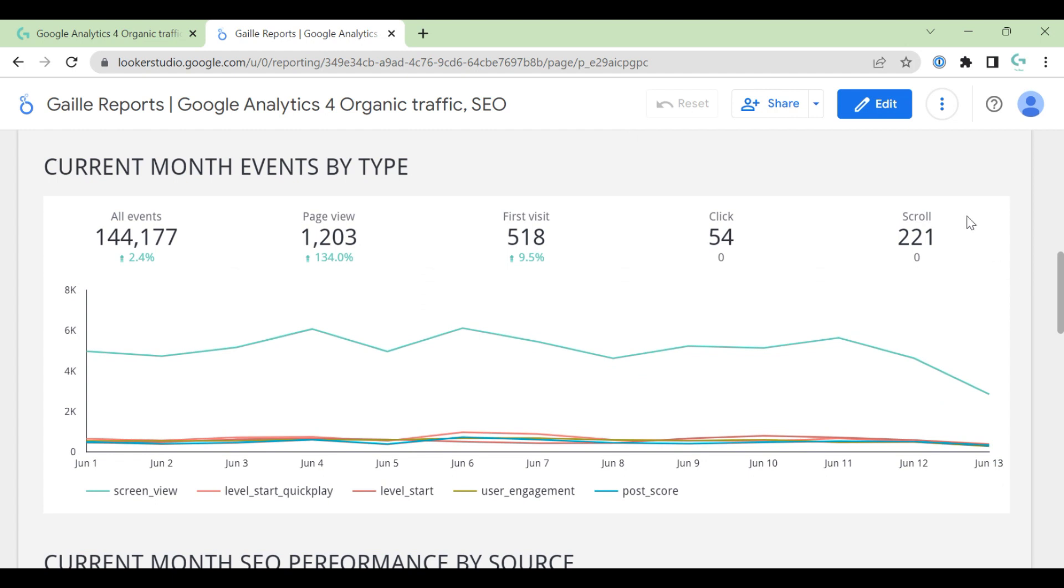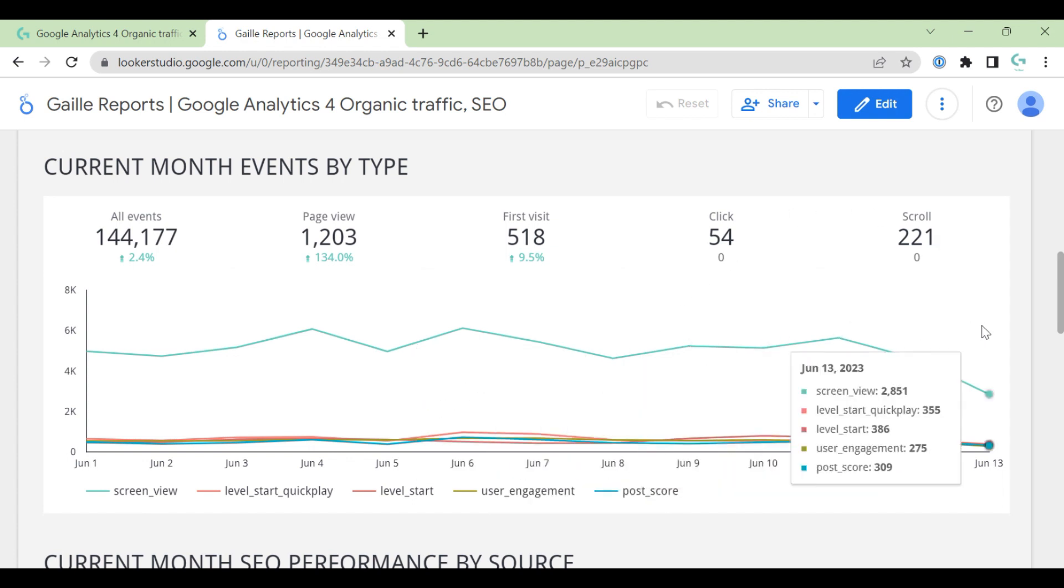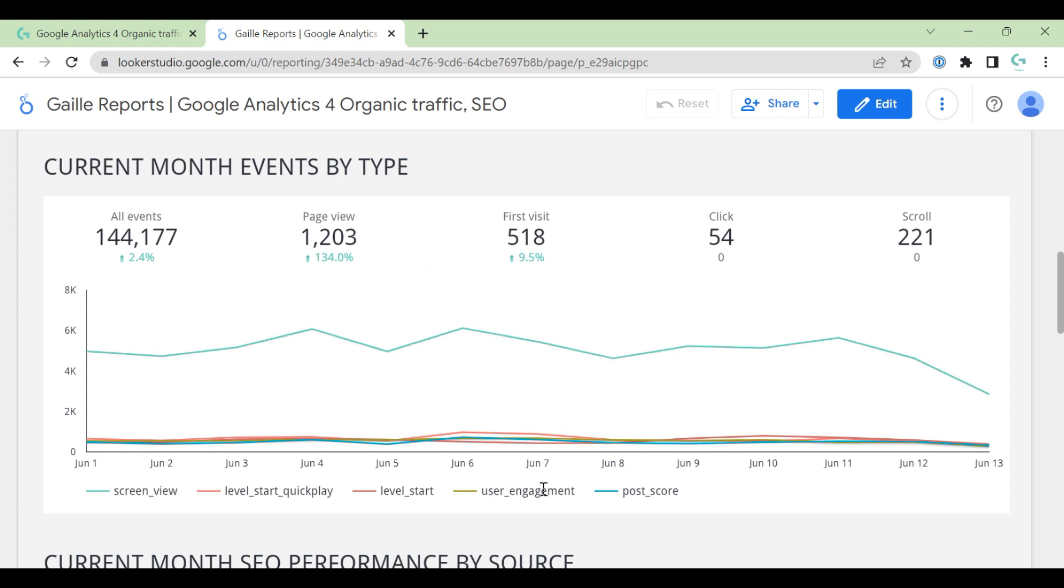When we scroll down, we can see current month events by type. Here you can see all events. It's some events that you have in any GA4 account. This is default events. And here you have time series chart for current month with five top events.